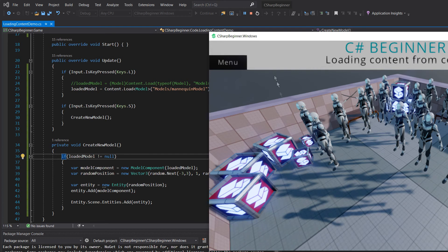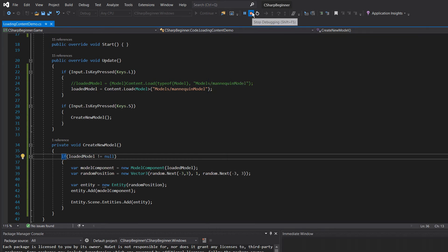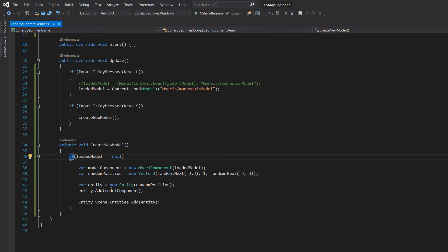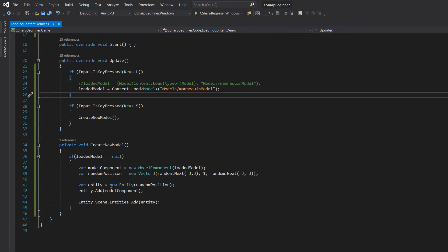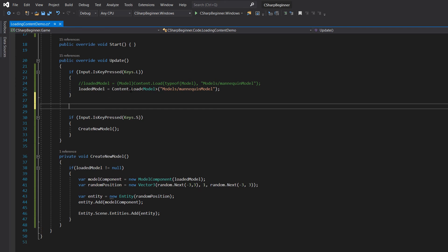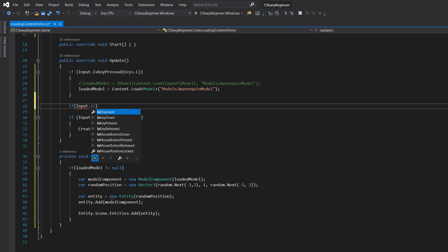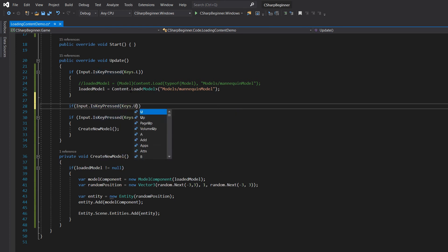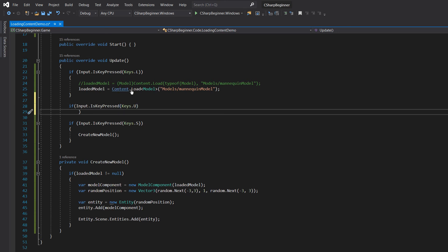So what would happen if we would somehow unload the model that we have in memory here? I'm just going to stop the code. And now let's add another if statement, if input is key pressed, keys, and let's use the U from unload.